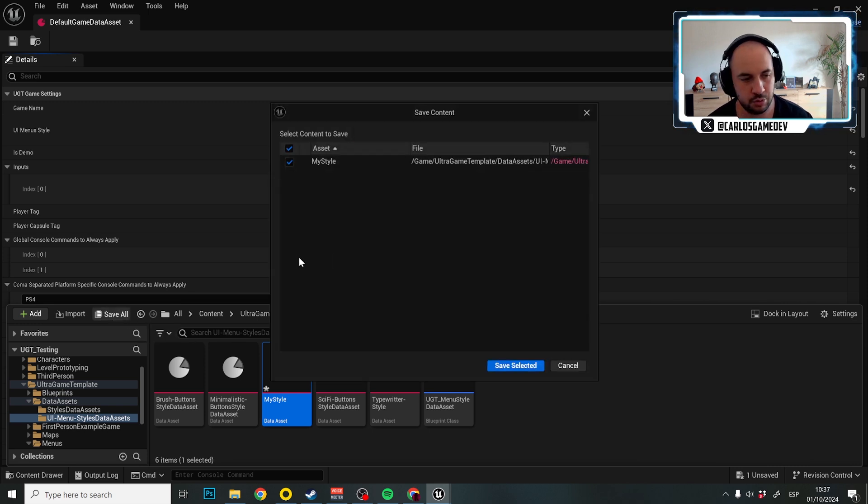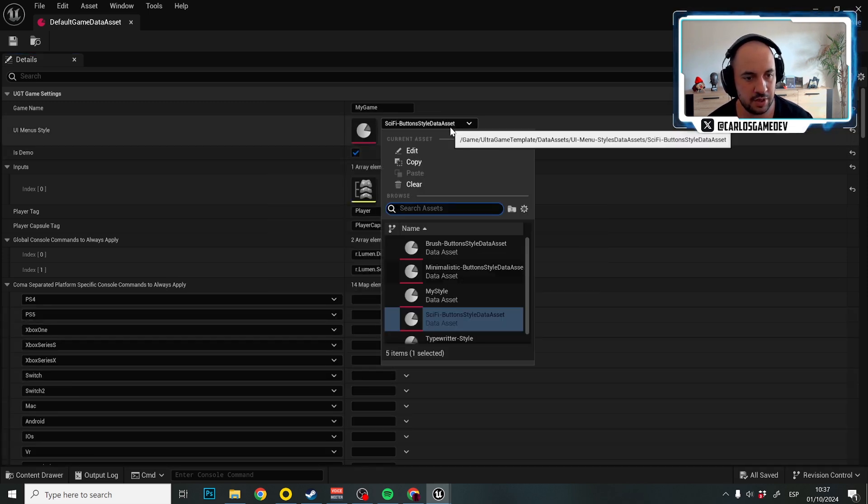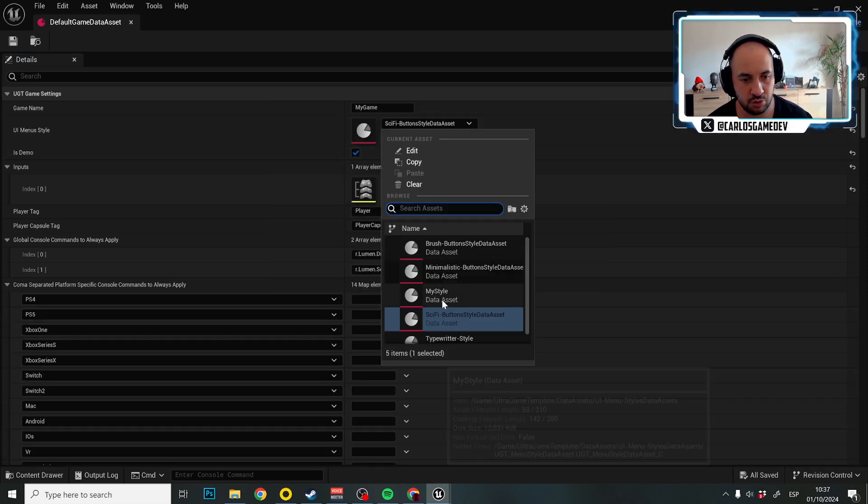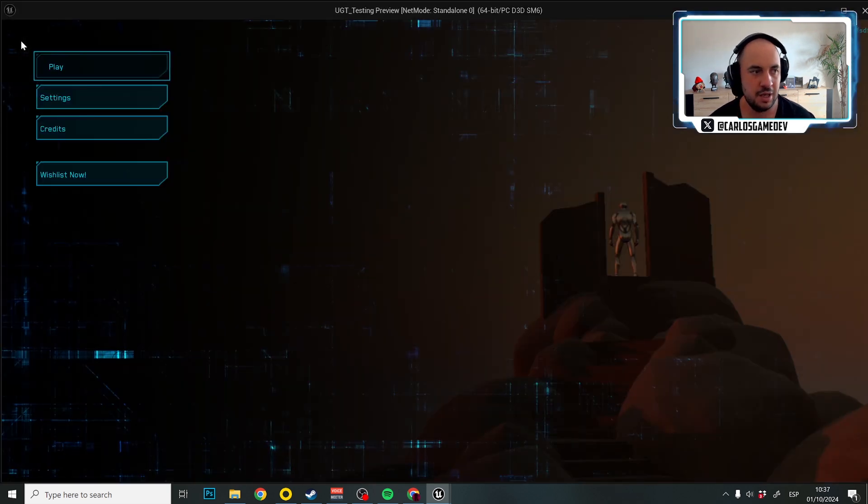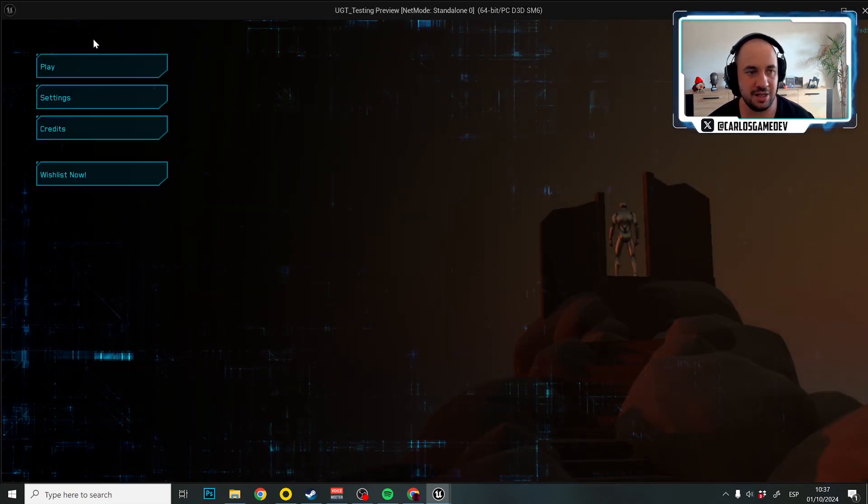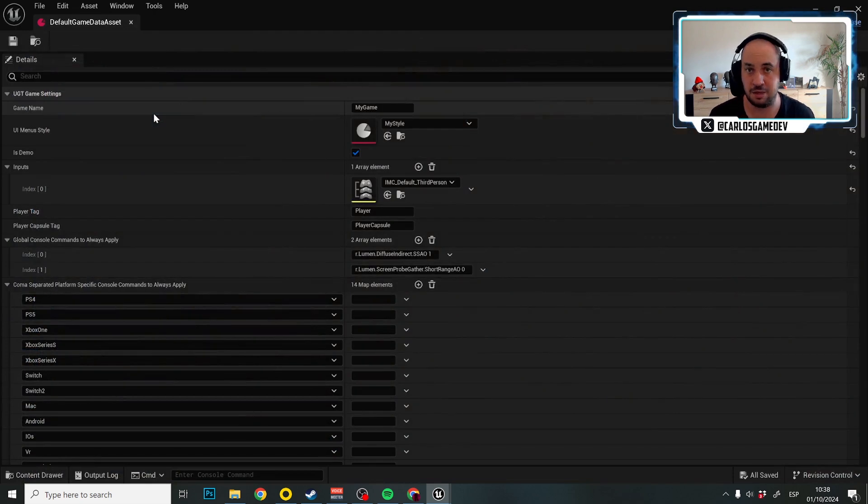So I'm going to click save all and here instead of sci-fi, I'm just going to choose my style and of course, this is a copy and as you will see, it is exactly the same.